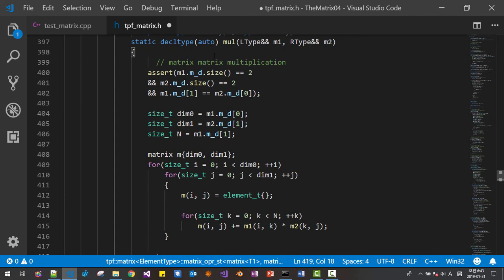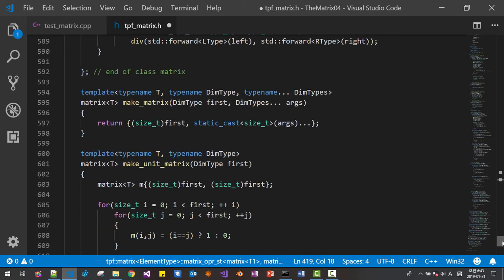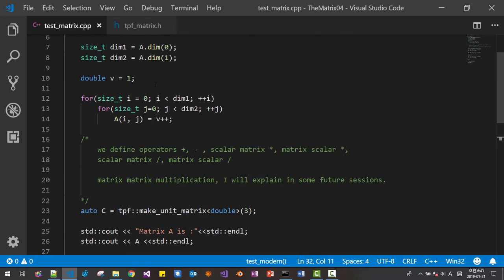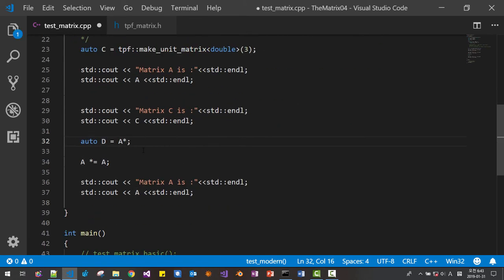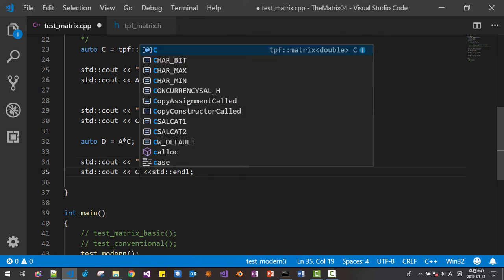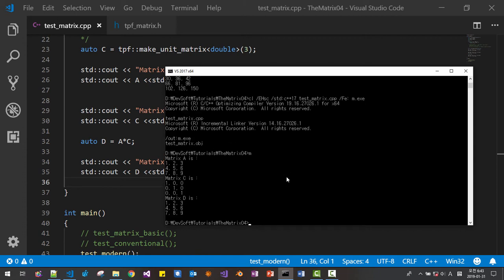Now let's test this function. Matrix D is 3x3, and C is a 3x3 unit matrix. So we can multiply A with C to get D. D should be the same as A, because we multiplied with the identity matrix. Matrix A and matrix D are exactly the same element-wise. So the matrix multiplication works successfully.